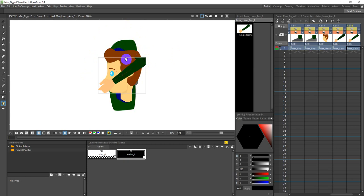We're going to reposition all these body parts and rig them together. We're going to create something called an IK chain, which means that when you move the hand the whole arm moves. When you move your hand to the right, your lower arm and upper arm go with it. We're also calling this parent and child - the hand is the child and the lower arm is the parent, so wherever the parent goes the child goes.